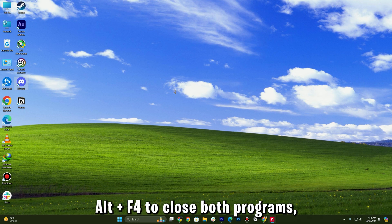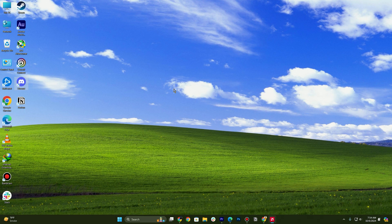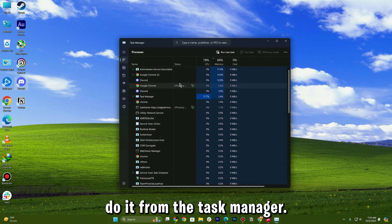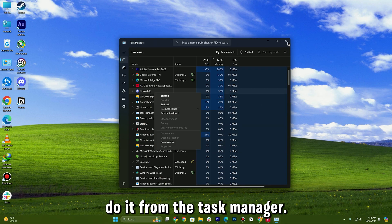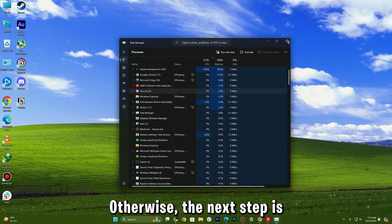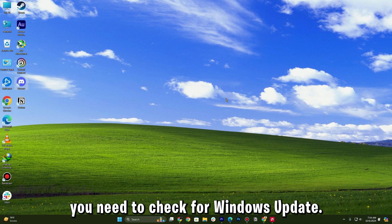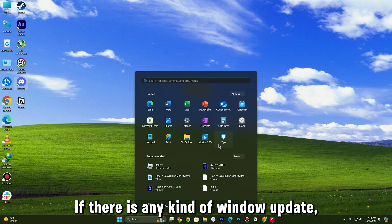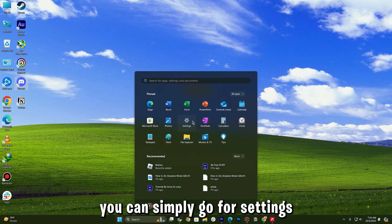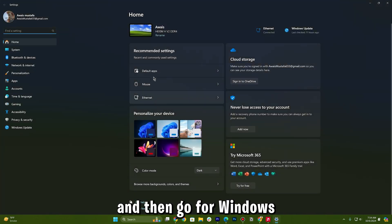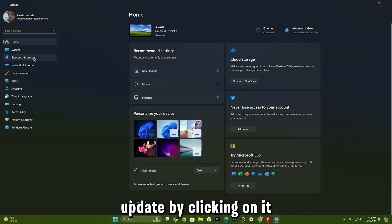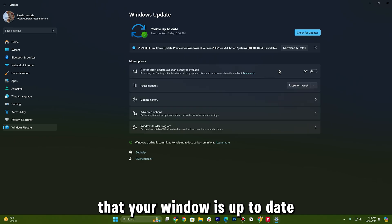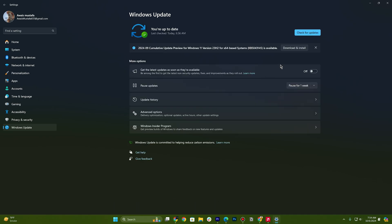Or you can also simultaneously do it from the task manager. Otherwise, the next step is you need to check for Windows update. If there is any Windows update, you can simply go to settings and then go to Windows update by clicking on it and make sure that your Windows is up to date.